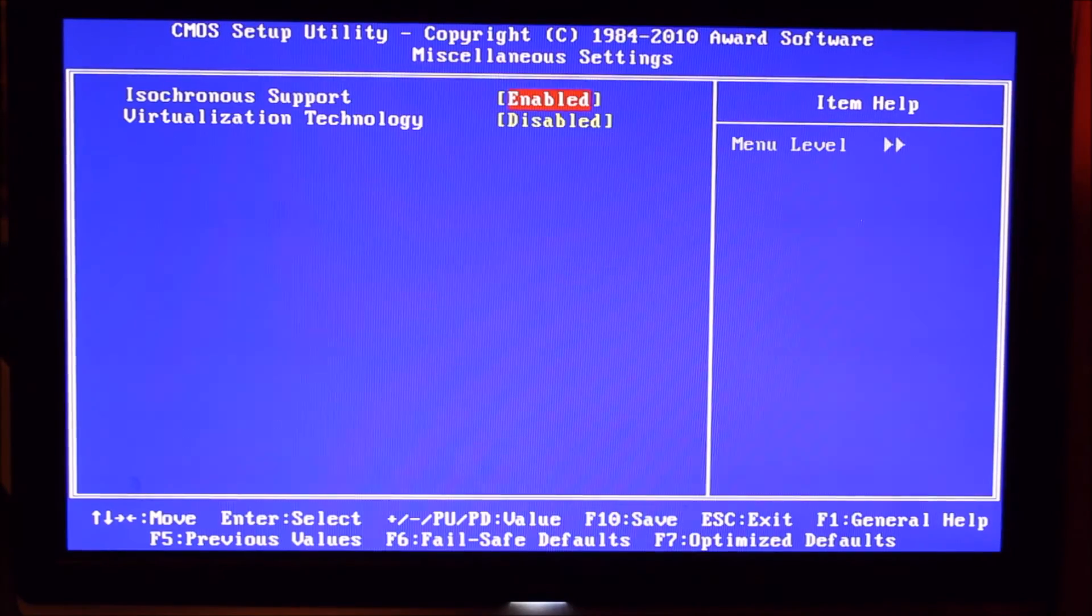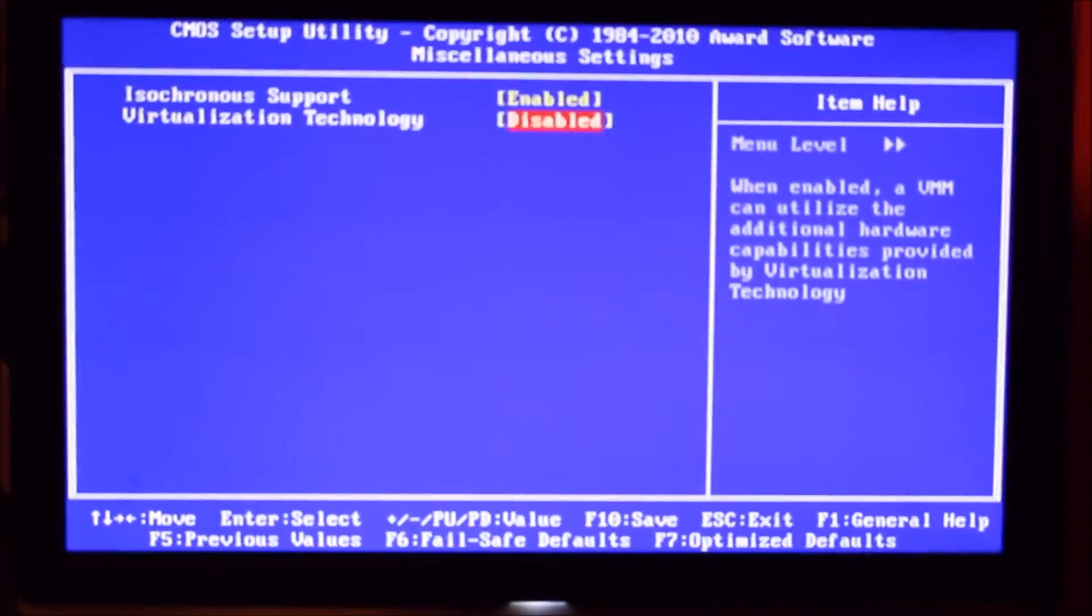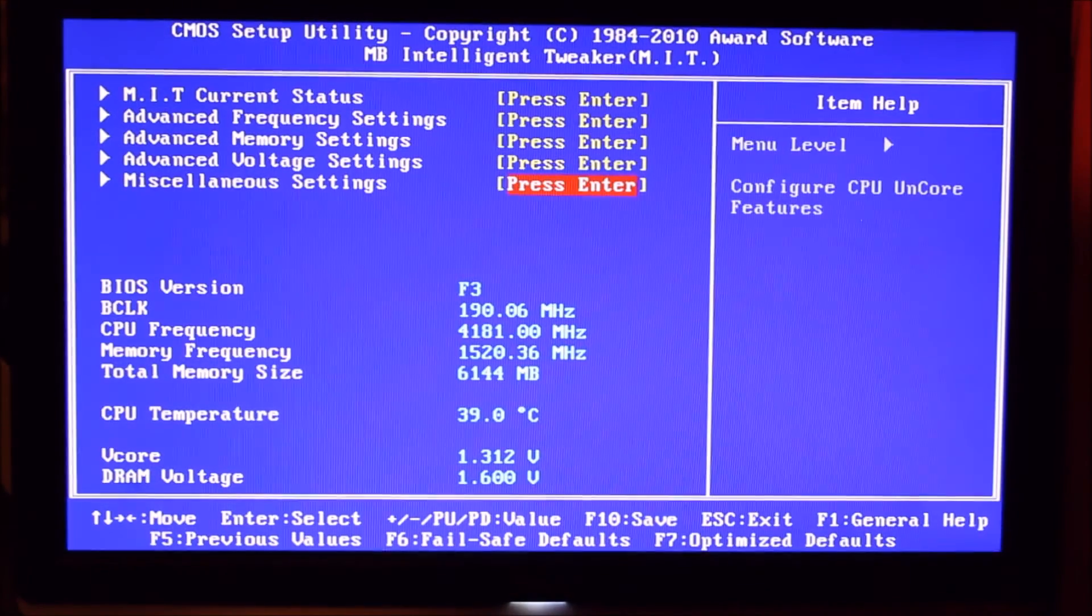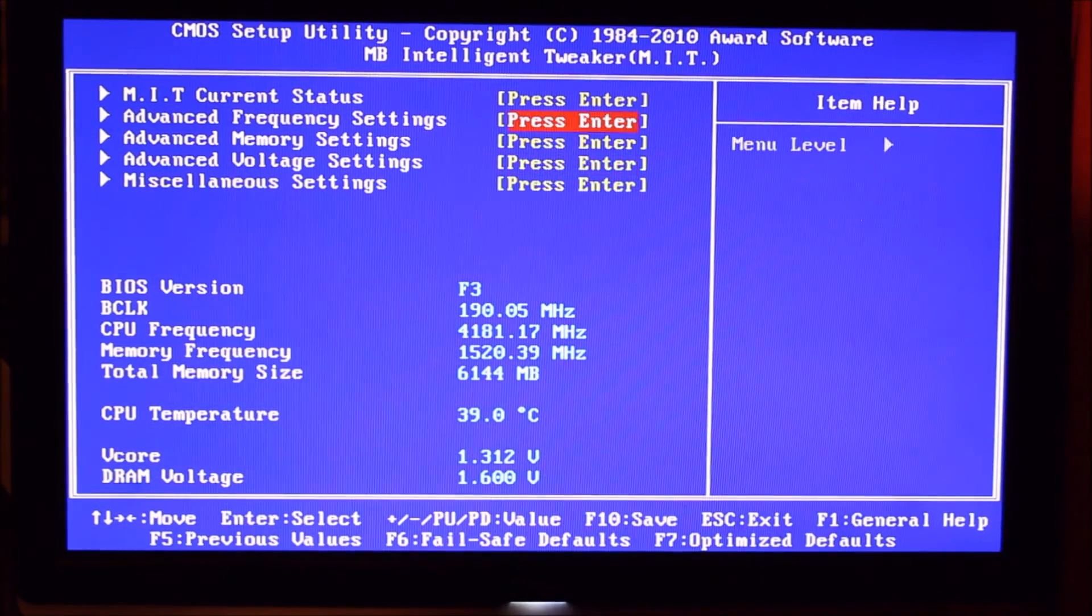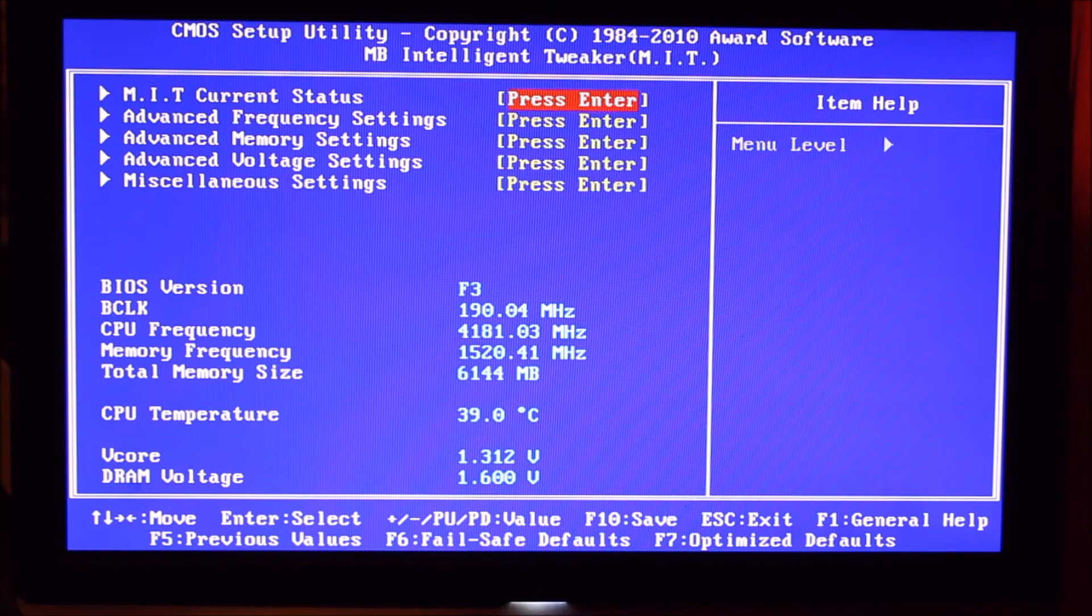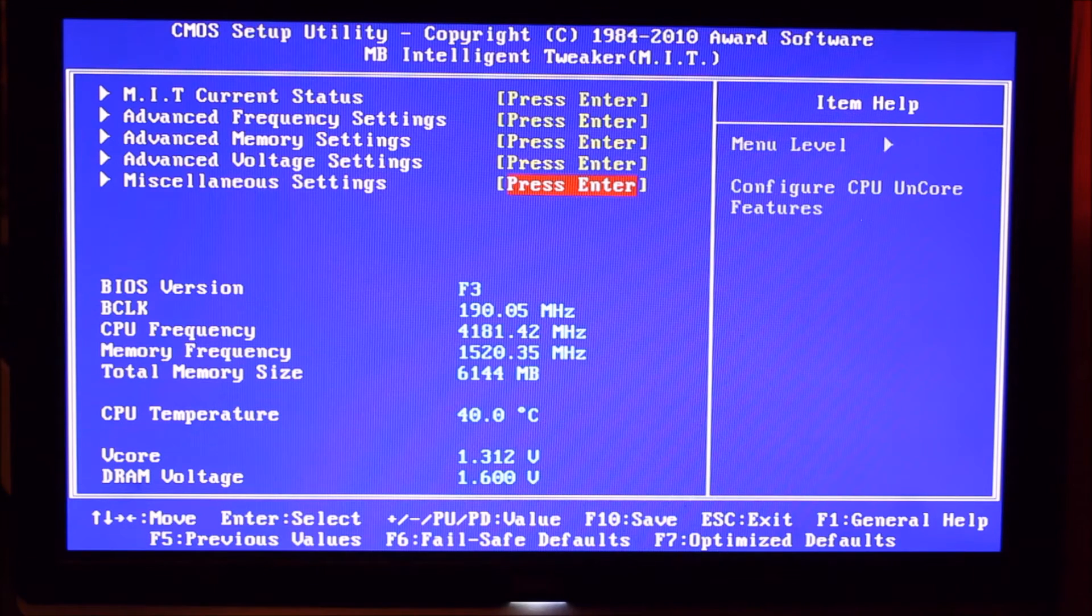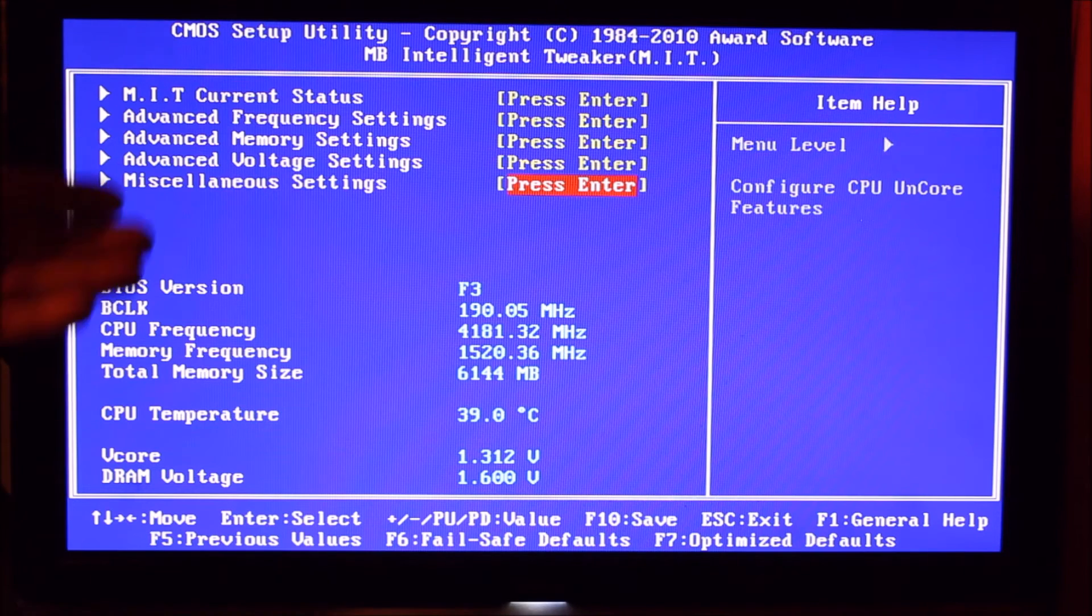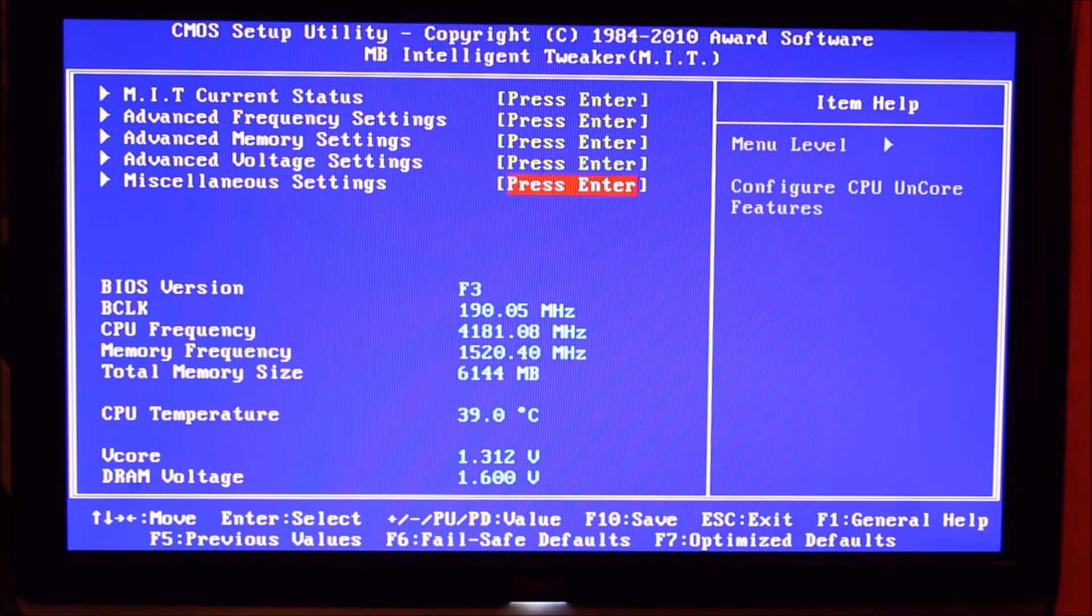Miscellaneous settings, not much in there. Just virtualization technology, I think, really interesting. One little quirk when we go into the current status. Yeah, I've had it freeze a couple of times when I've been in there. So I just don't go in there. There's no settings to change. As you can see, there's our CPU temperature and some of our voltages and stuff. And we're running on an F3 BIOS.